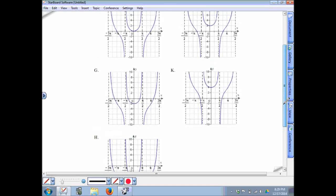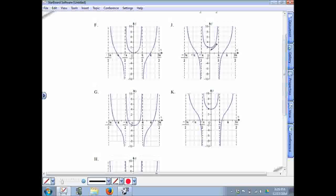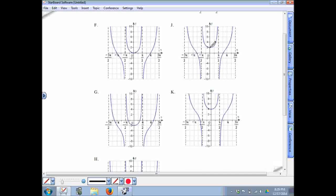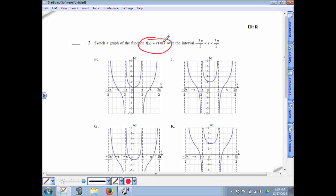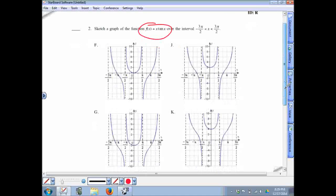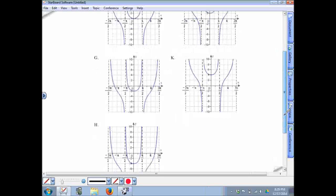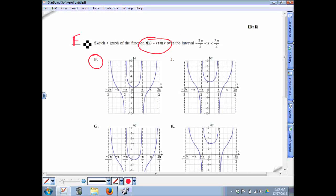Looking at the answer choices, the only thing that differs among them is the middle piece — in particular, the y-intercept. This problem boils down to finding the y-intercept. At x equals 0: 0 times tangent of 0 is 0, and 0 times anything is 0. So we need an answer choice with a y-intercept of 0. The only one that does is answer choice F.